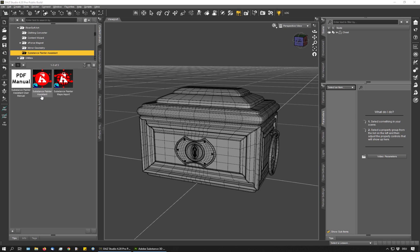The first script helps you to set up your meshes for texturing in Substance Painter and the second script helps you to import your maps back into DAZ Studio and to assign them to the surfaces. This script works with all sorts of texture maps, no matter in which program they have been created.